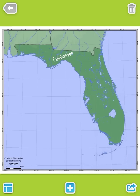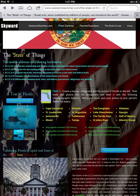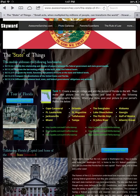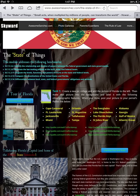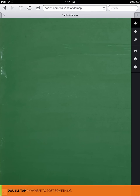We can go ahead and back out of here and go back to our website where we're going to post to our period's Padlet link. So let's say, for instance, I was in First Period — I'm going to go ahead and click First Period, and that's going to open up my Padlet wall where I'm going to add this picture.